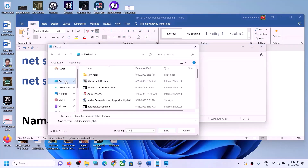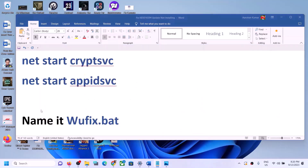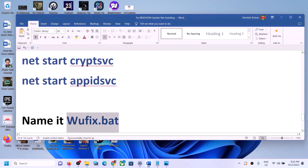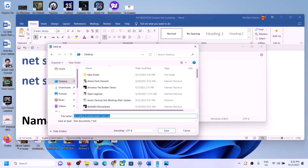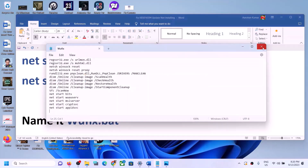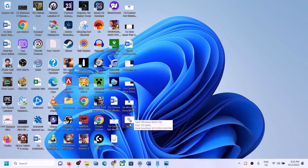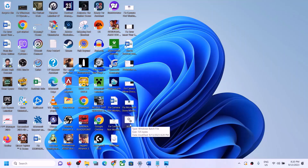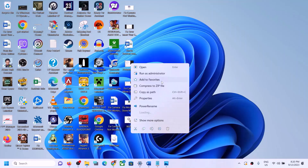Go to File and click on Save As. Set the location to Desktop and name the file 'wufix.bat'. For Save As Type, select All Files, then click on Save. Now go to Desktop, right-click on the wufix file, and click on Run as Administrator.